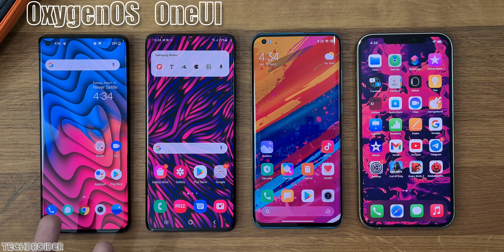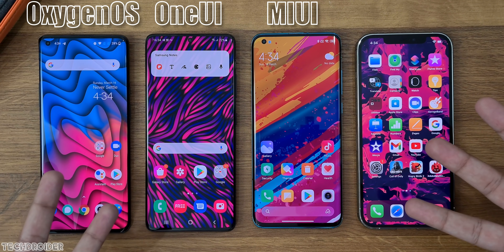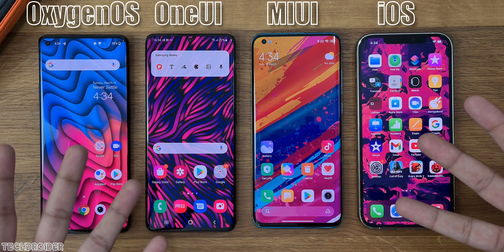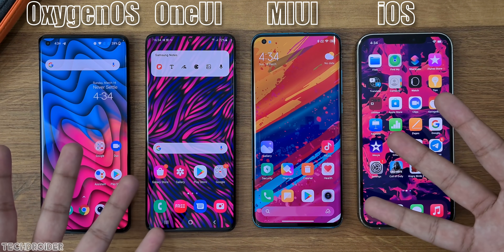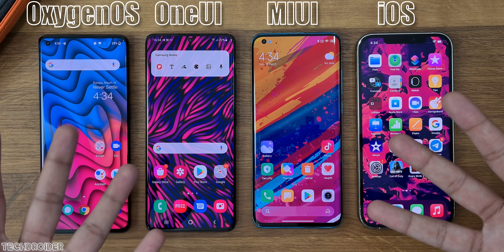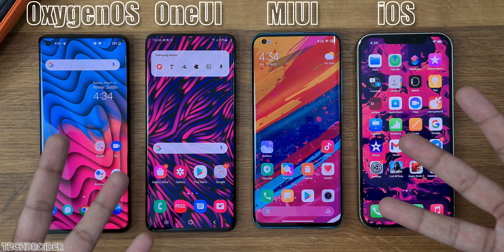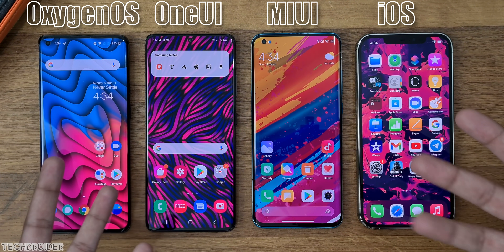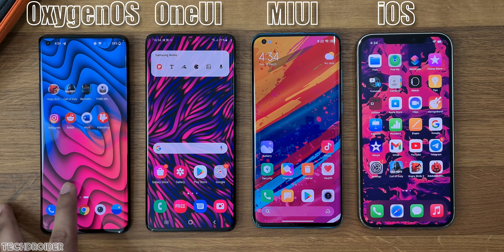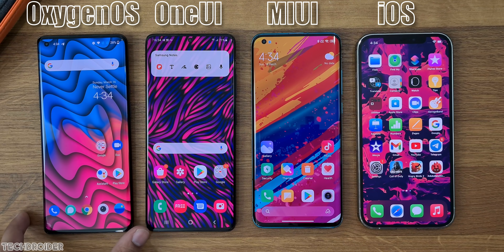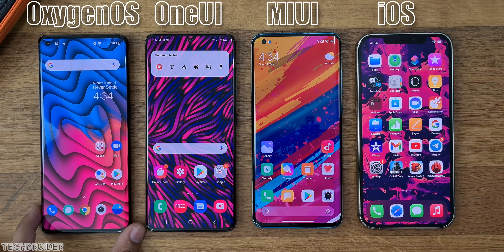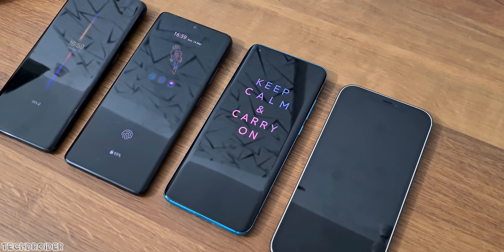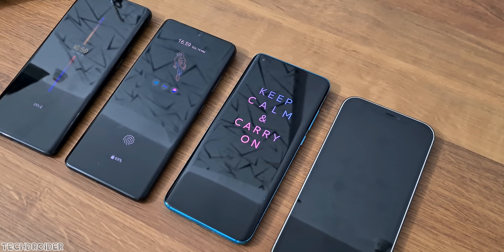In this video we are gonna compare the top 4 interfaces: MIUI, OxygenOS, OneUI, and finally iOS. We'll look at some differences including extra features, smoothness, animation, privacy, and of course security.